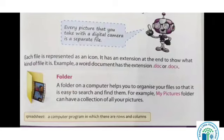Each file is represented as an icon — icon yani kya, ek image ki tarah. Har file ko woh computer represent kerta hai. It has an extension at the end to show what kind of file it is. Extension yani to show what kind of file it is — ek-ek icon, ek-ek image ko dikhane ke liye. For example, a word document has the extension dot docx. Yeh hum aage practical mein seekhenge.